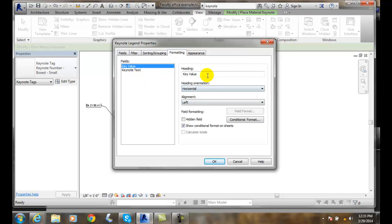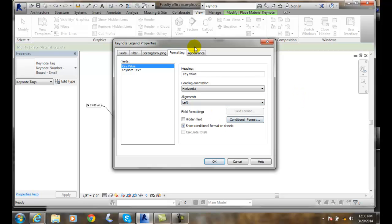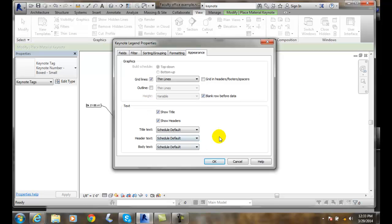Formatting: I can set the heading, heading orientation, and alignment — left, right, or center, et cetera. Appearance lets me control how big the lines are, how thick and thin the lines are. It's kind of like Excel — we can show different headers, et cetera.